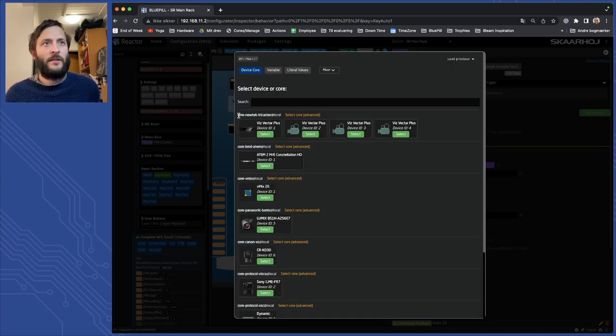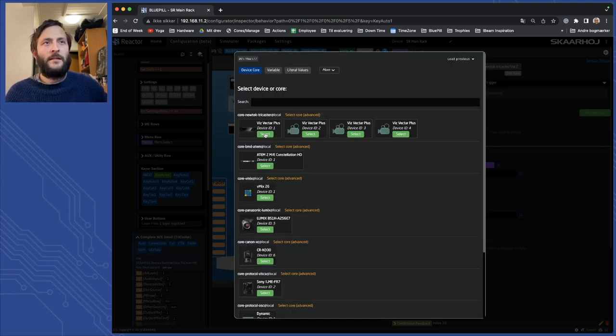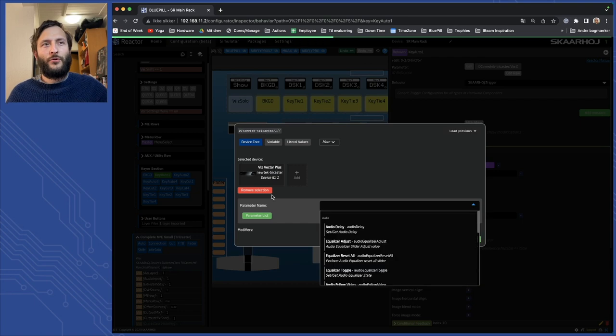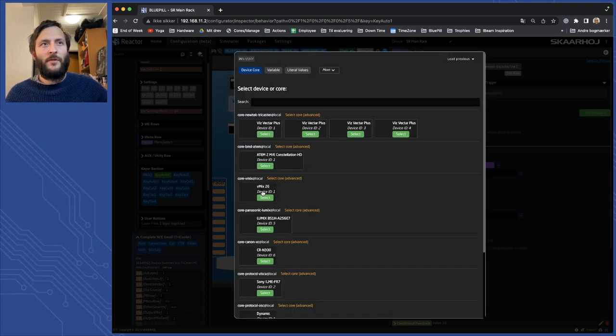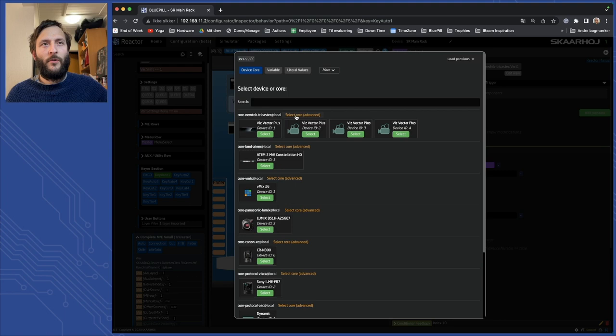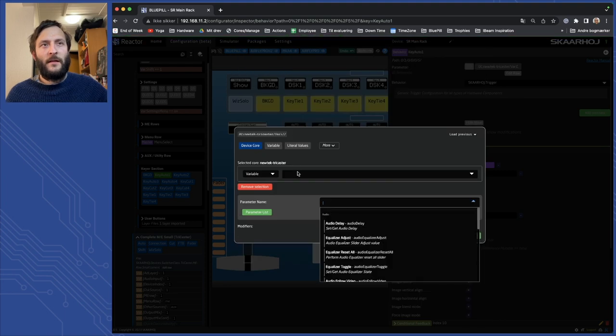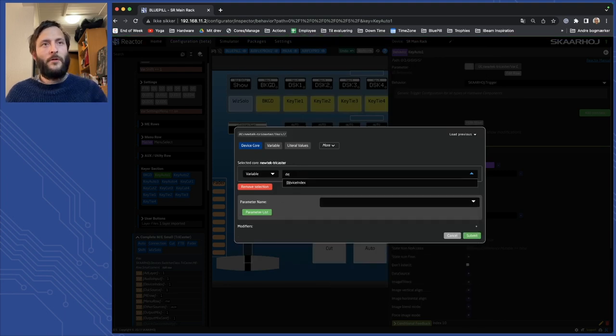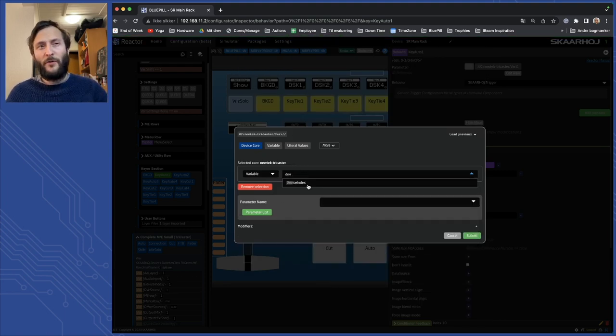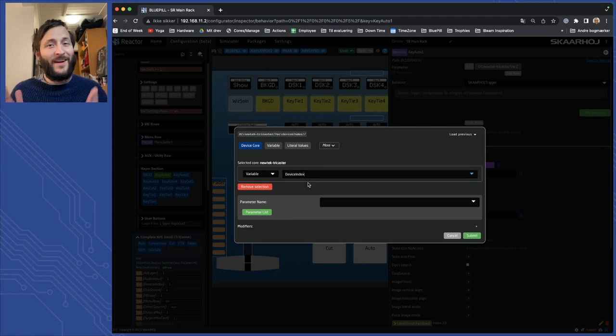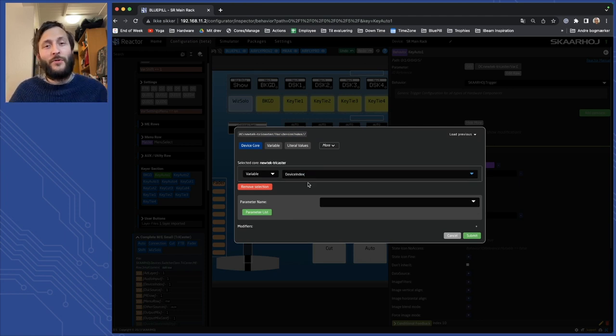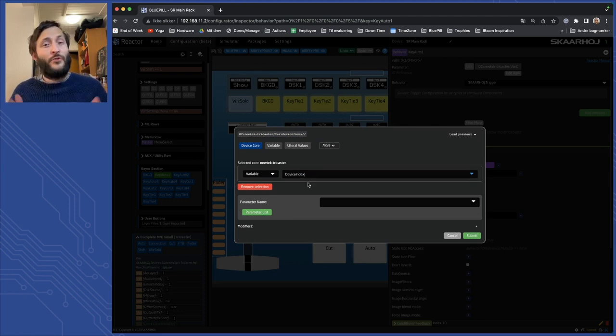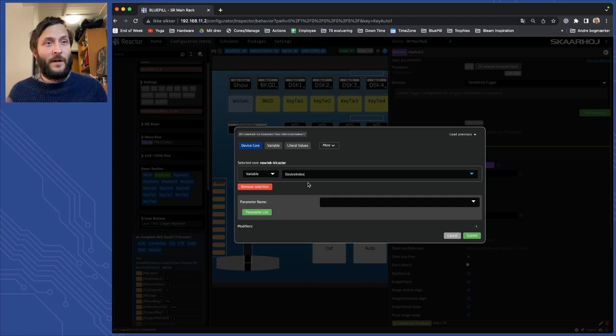So if you select a call and select it here, you talk to this specific device. If you instead use the select call advanced and use the variable, normally in our default configs it is the device index, then you will talk to the specific device you have selected if you're using multiple devices.